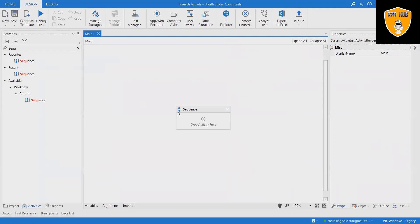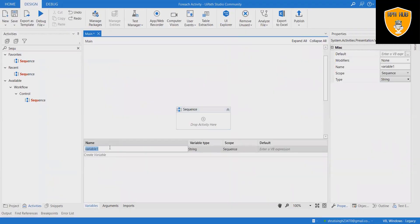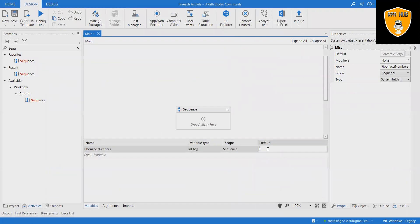Let's create a sequence workflow to print a Fibonacci series using the ForEach activity. Step 1: Create a new sequence by clicking the top left corner. Step 2: Create an array of number variables called Fibonacci numbers. Step 3: In the default field, type the sequence up to a desired value, such as 1, 1, 2, 3, 5, 8, 13, 21, 34, 55, 89.